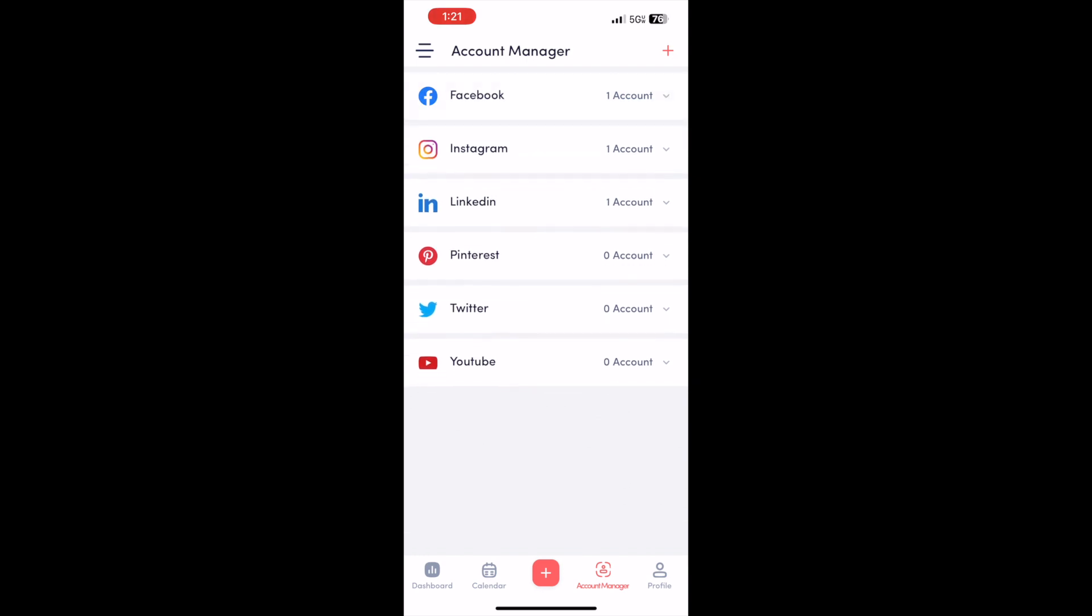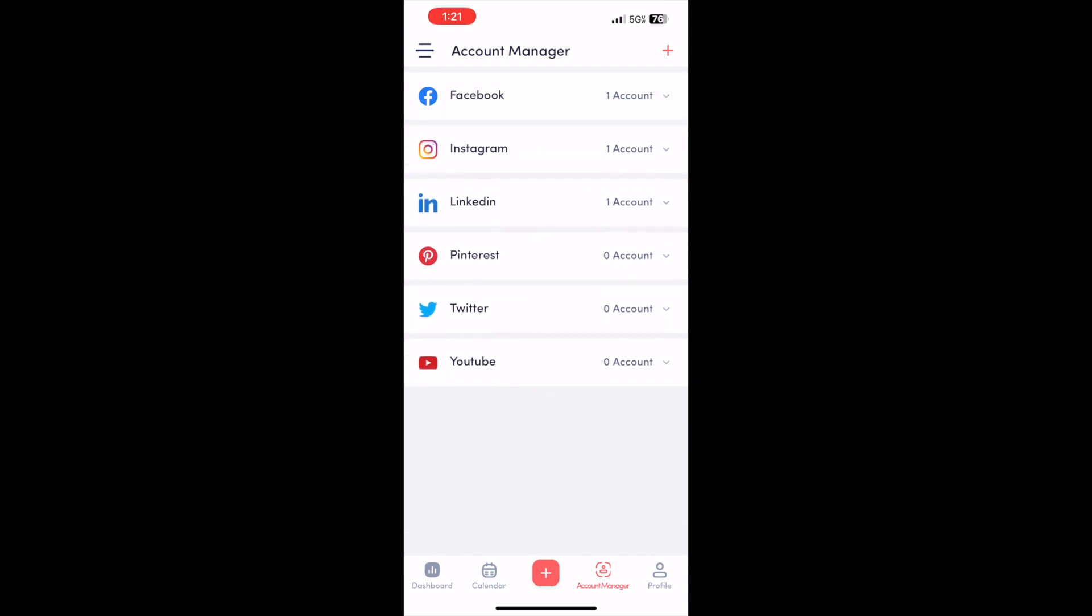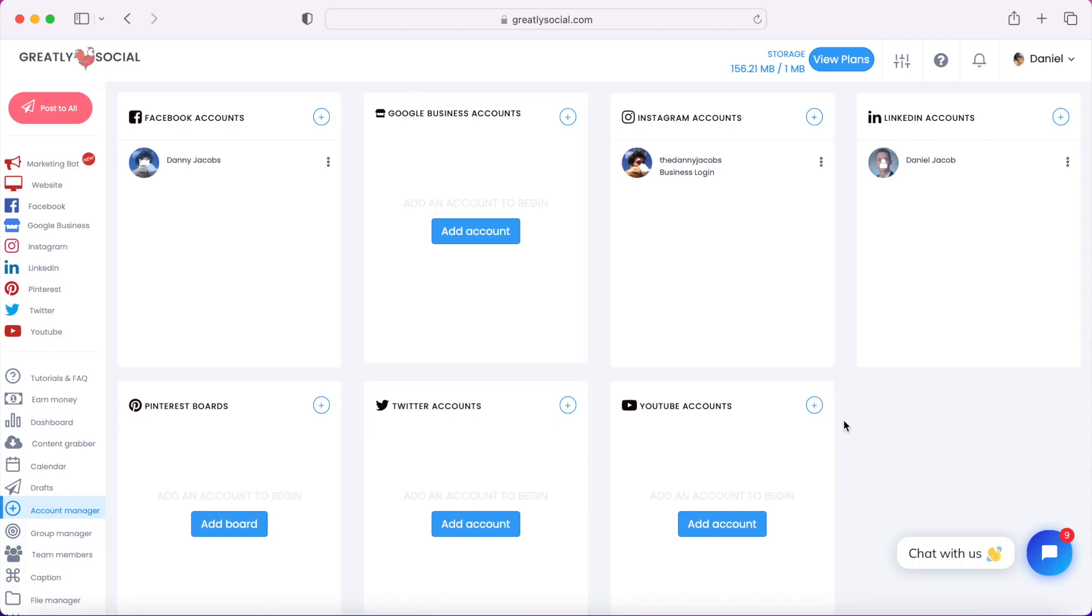In this video, I'm going to show you how you can schedule posts to Facebook. I use this app called Graylee Social. They also have a mobile app, so if you're on your phone, Android or iOS, just go to your app store and search Graylee Social.